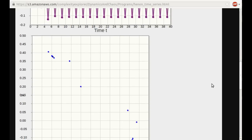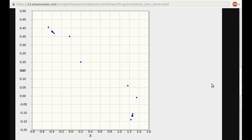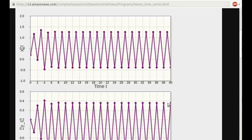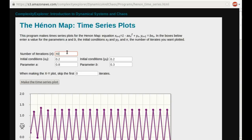You can look at the phase space, or the x-y plot. We're seeing a lot of transient behavior as it bounces around before it gets to the final value. So if we want to think of this as a final state diagram, just looking at the long-term behavior, let's go back up here and I'll have it plot 4,000 iterates, and skip all but the last 50 — so 3,950. It'll plot 4,000 in the time series plot, but on the x-y plot it'll only show the last 50. Let's do that.